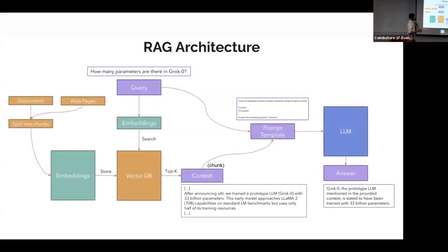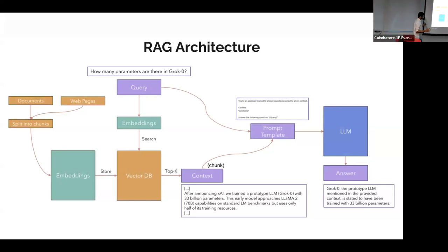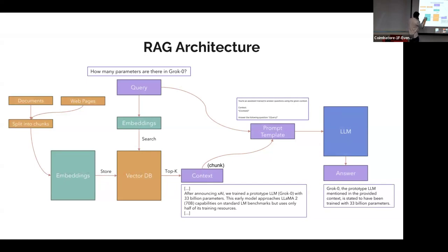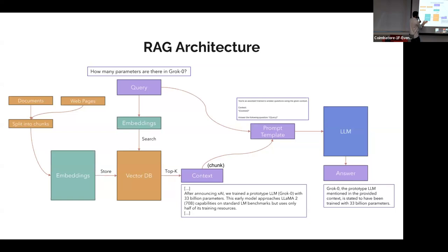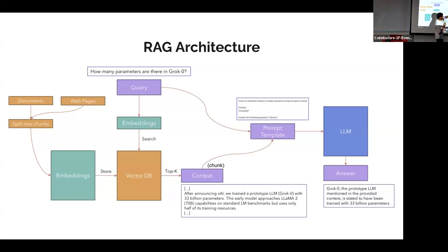Here is the simple RAG architecture. We can split it into two parts. The first part goes from documents — splitting into chunks, changing into embeddings, and storing in a vector database. The second part is user queries — converting into embeddings, retrieving the context, moving to a prompt template, and then the LLM gives an answer.